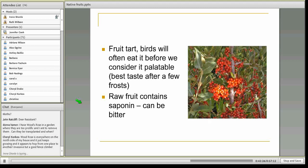Moving on with Silver Buffalo Berry — the fruit is pretty tart. It ripens and tastes a little bit better after the first frosts, but the birds may beat you to it. You probably want to cook the fruit and sweeten it. The raw fruit contains some saponins, which can provide a bitter taste, so cooking it into a jam, preserve, or something like that solves both problems at once.